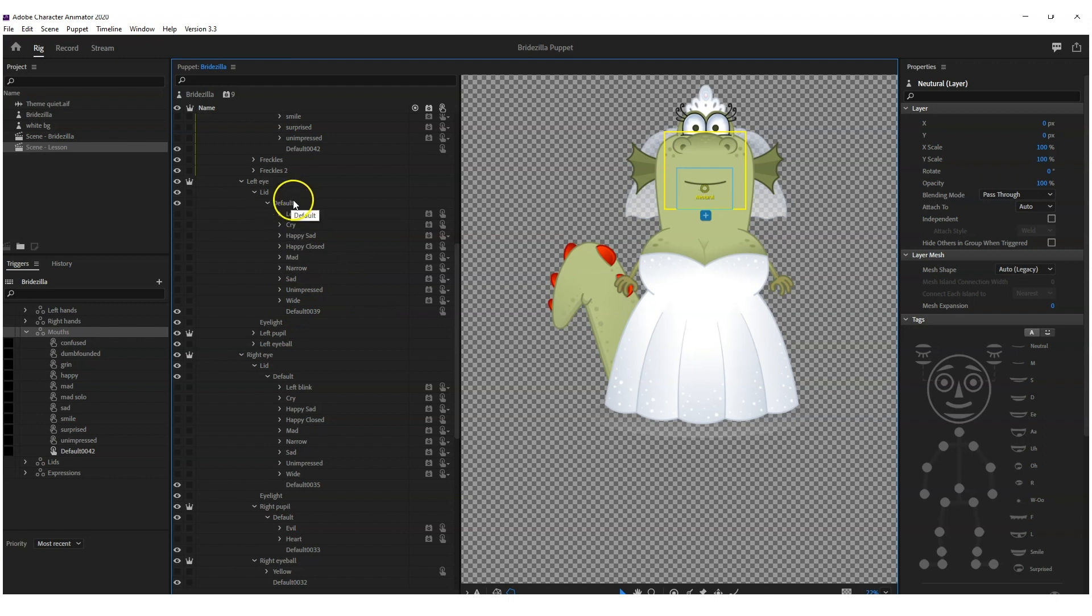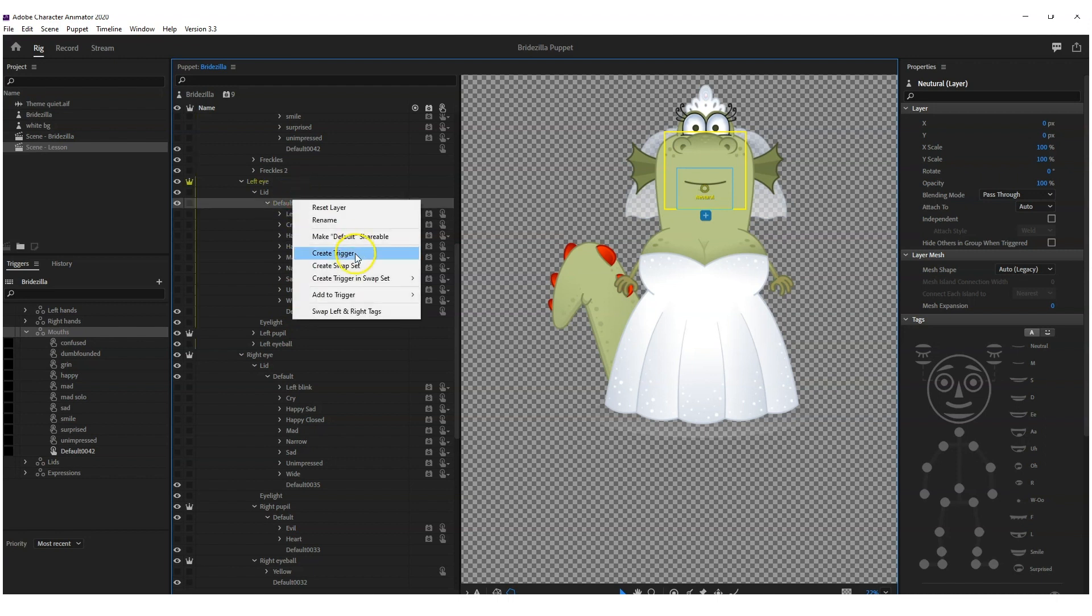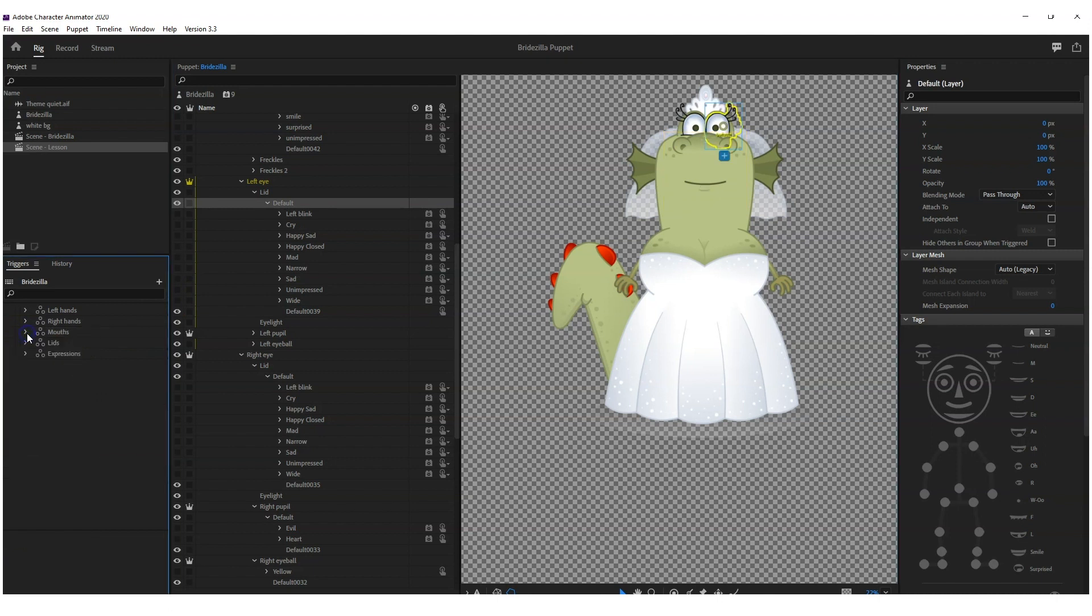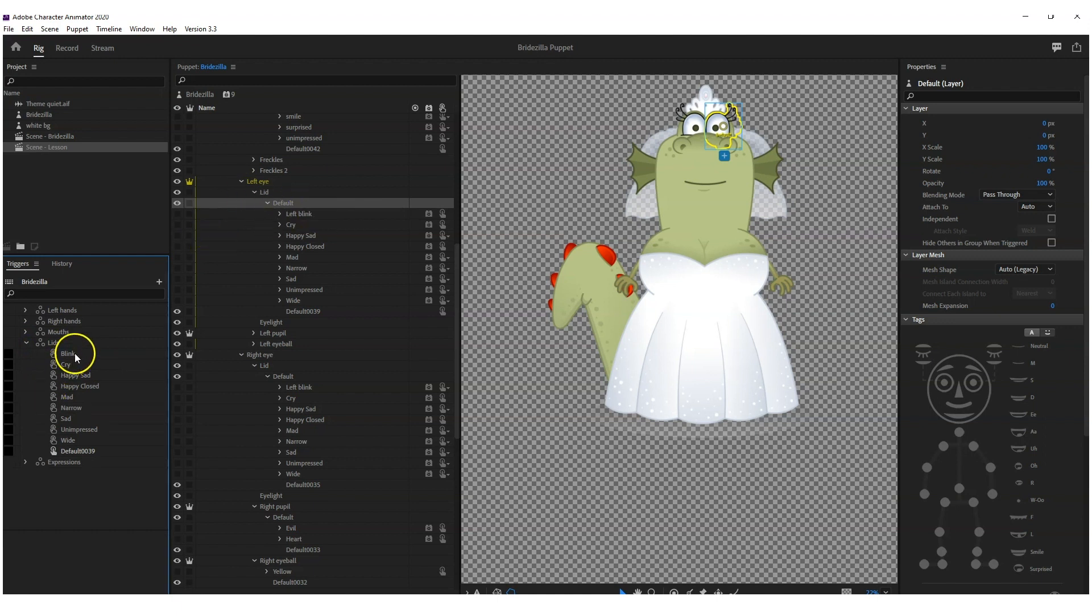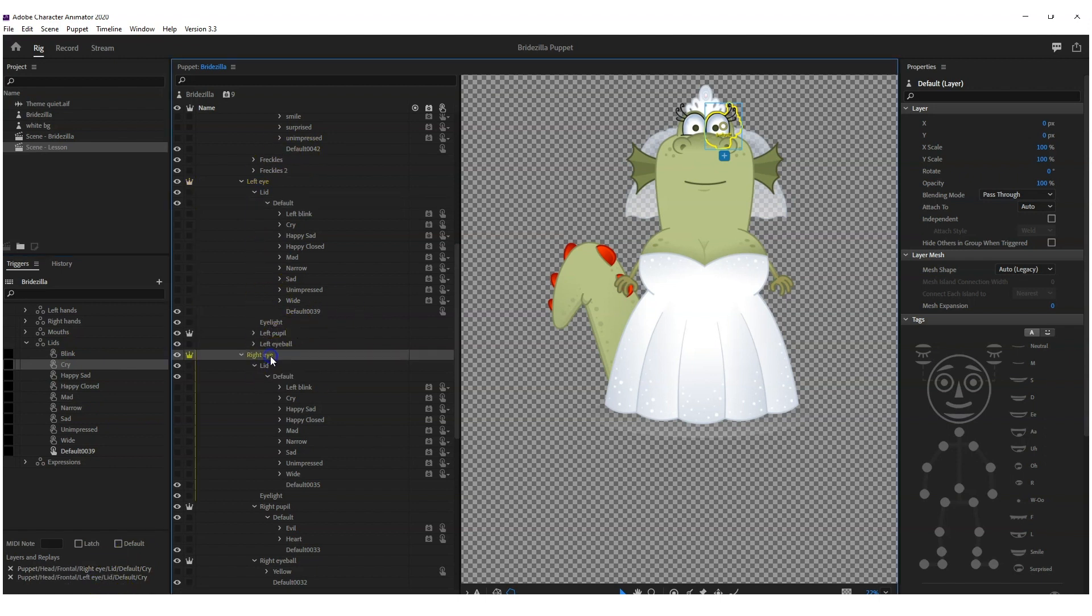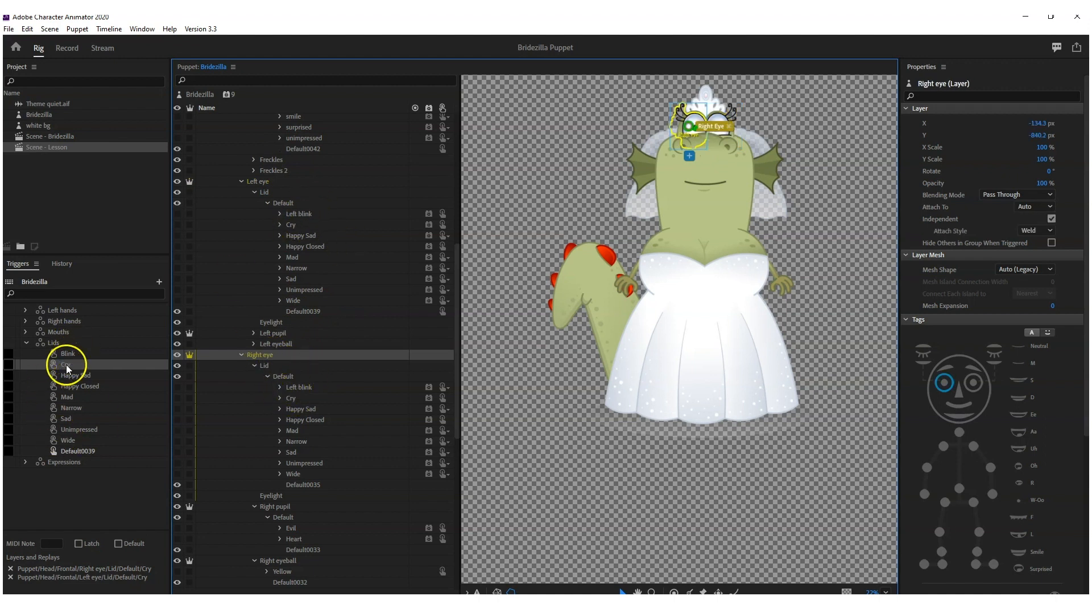And again, I right click and I create a swap set. Then just right click and again create a swap set, and then you can bring that in over here. Now what you've got to remember here is, if I click on like cry, you'll see that I've got both the left eye and right eye.